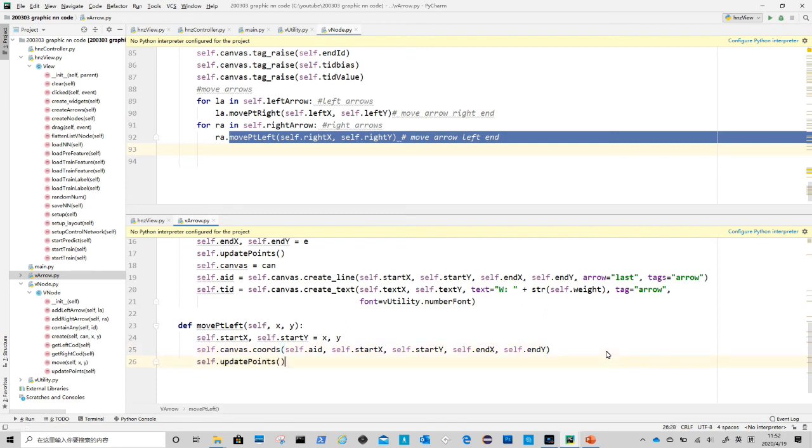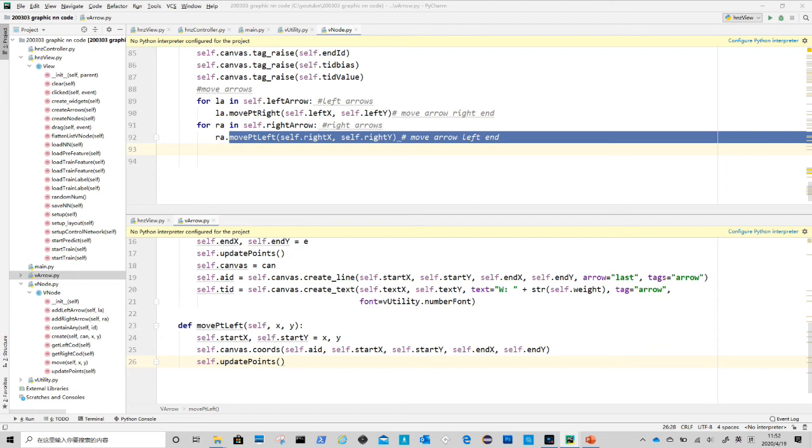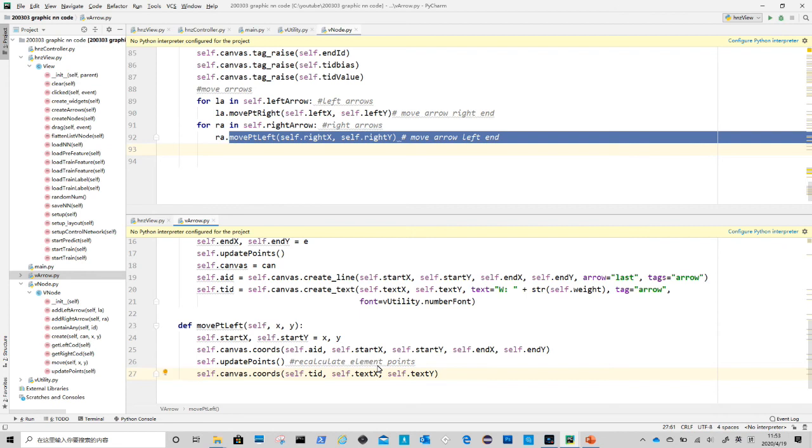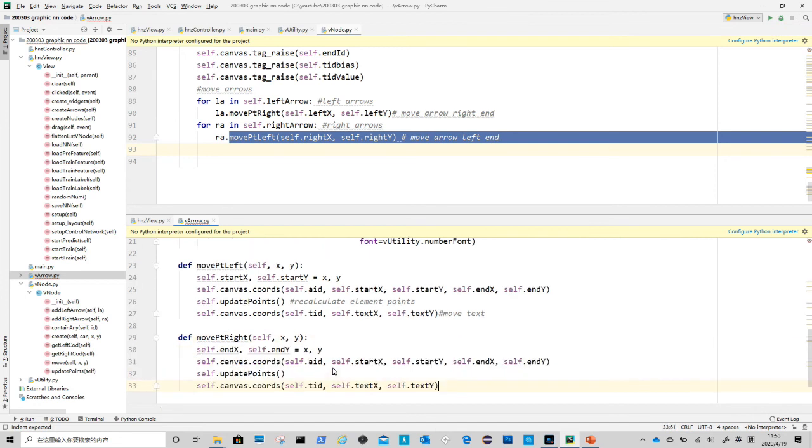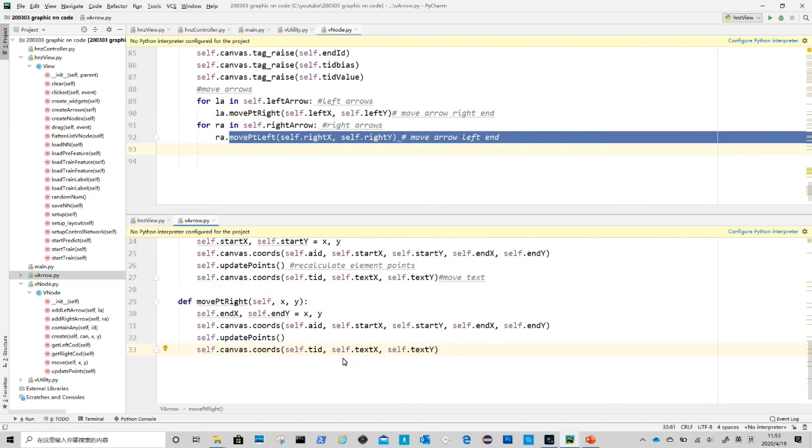Same as node class, we need to do update_points in arrow class to update coordinates for text label. After that, we move the text into new location using canvas coords method. It is the same process for move_point_right method, the difference here is we update end point instead of start point.